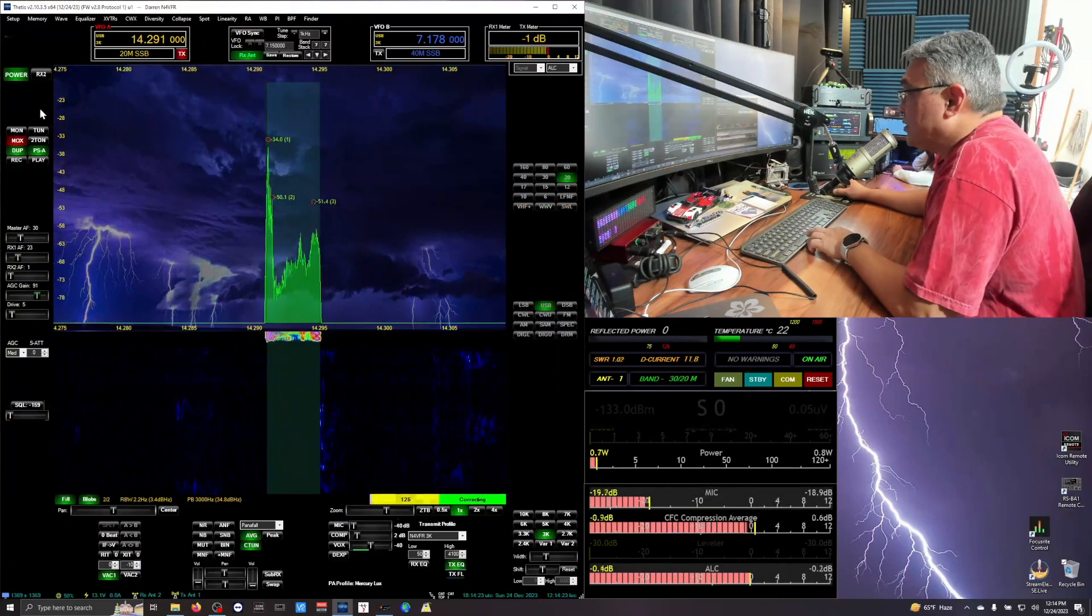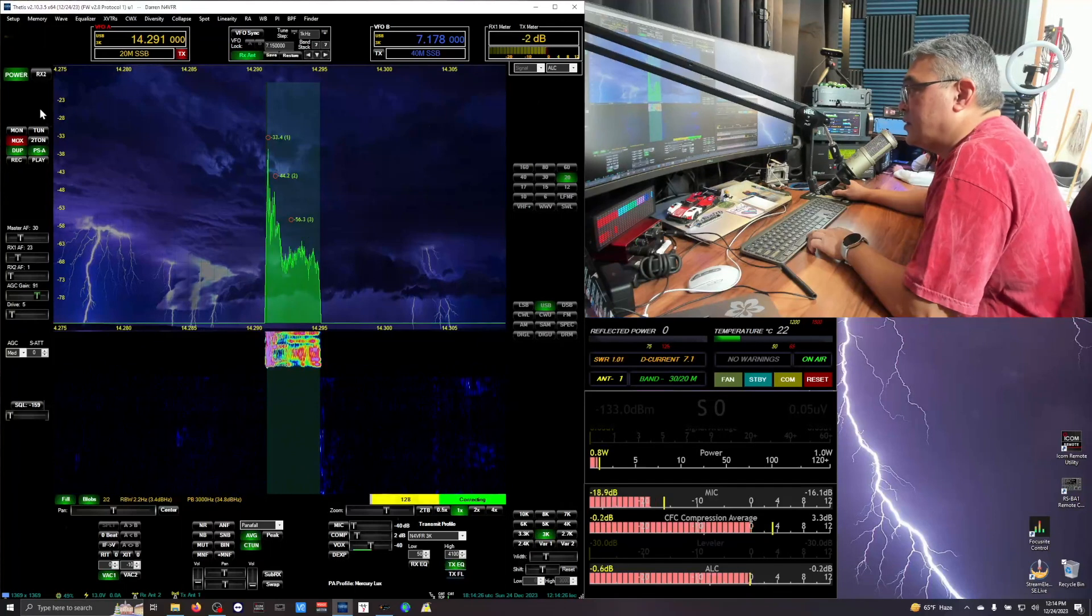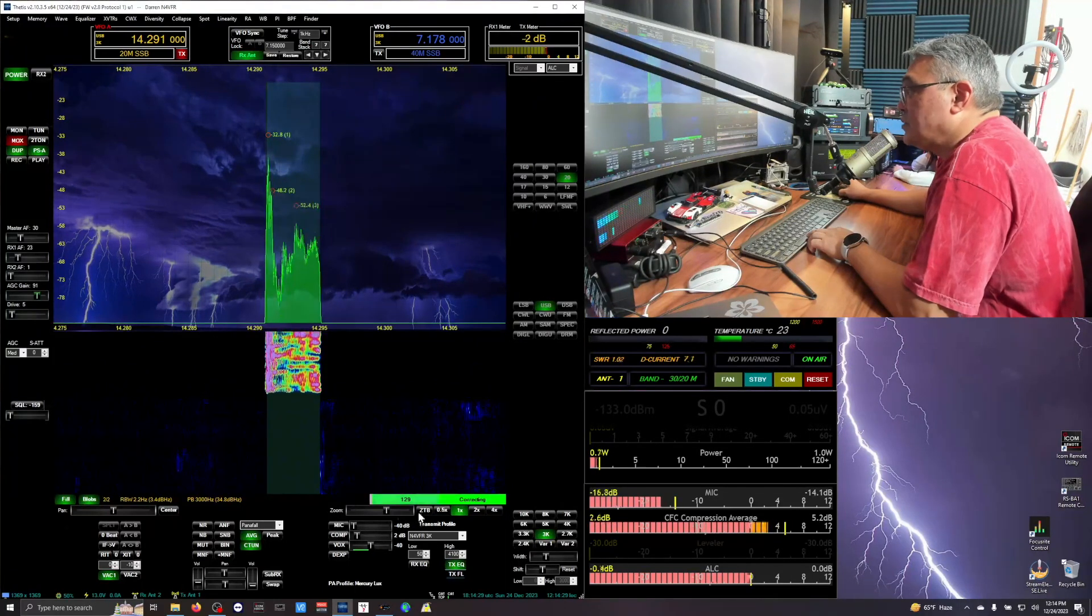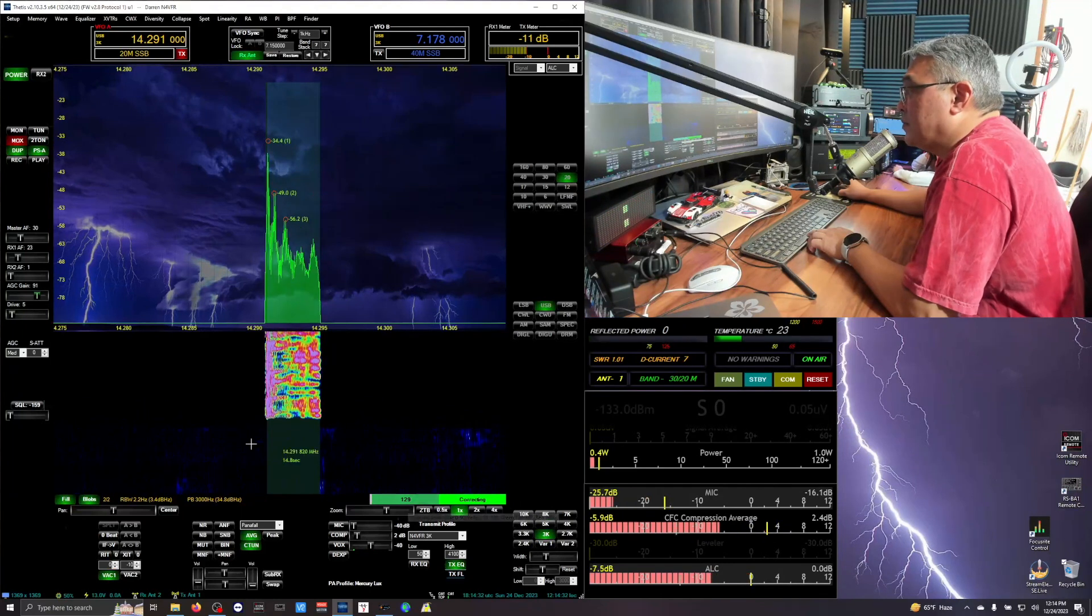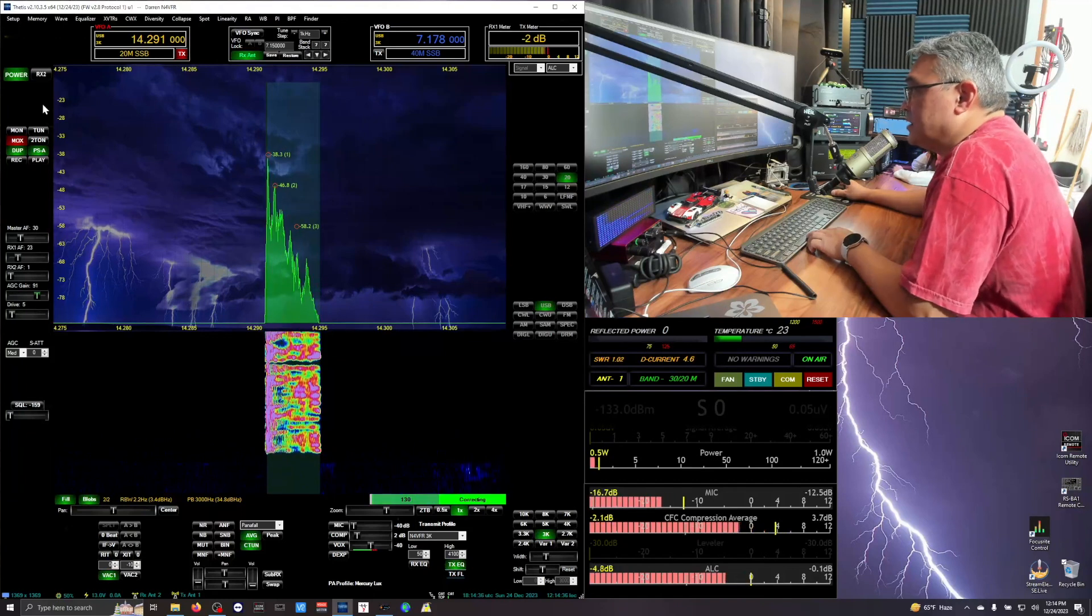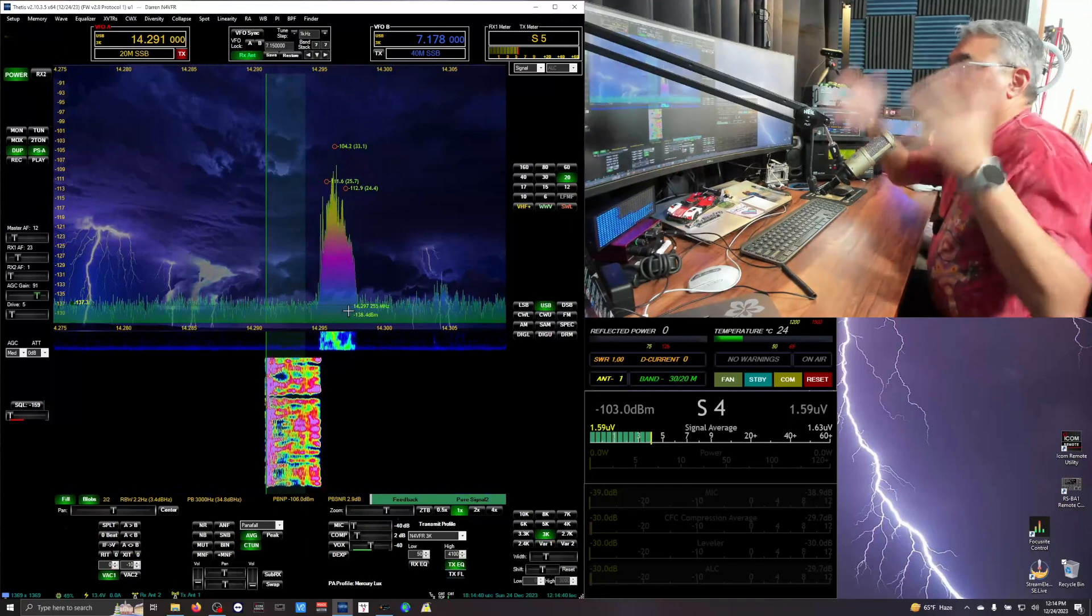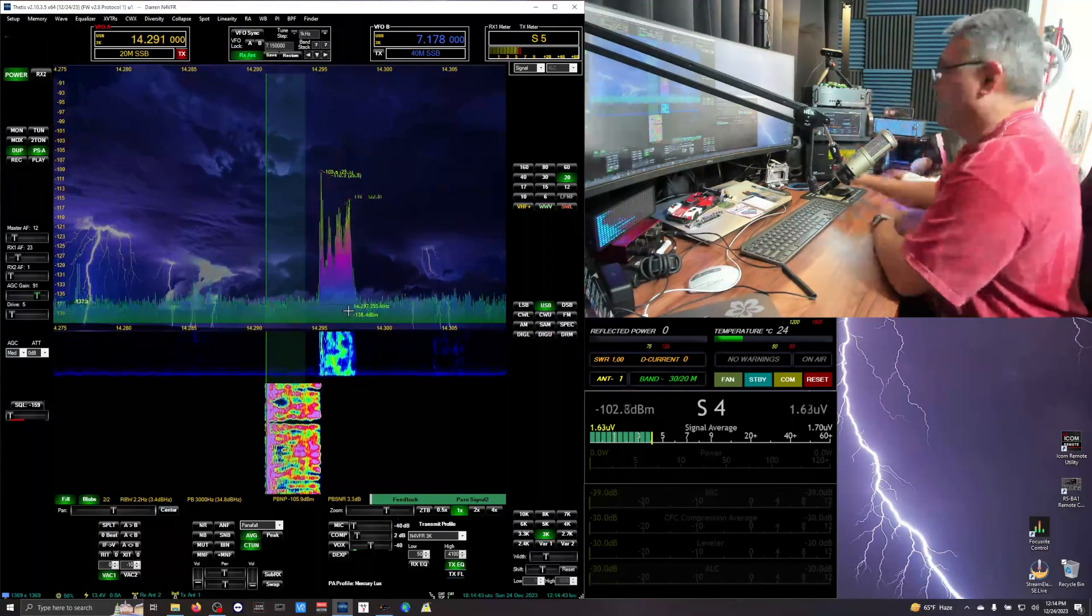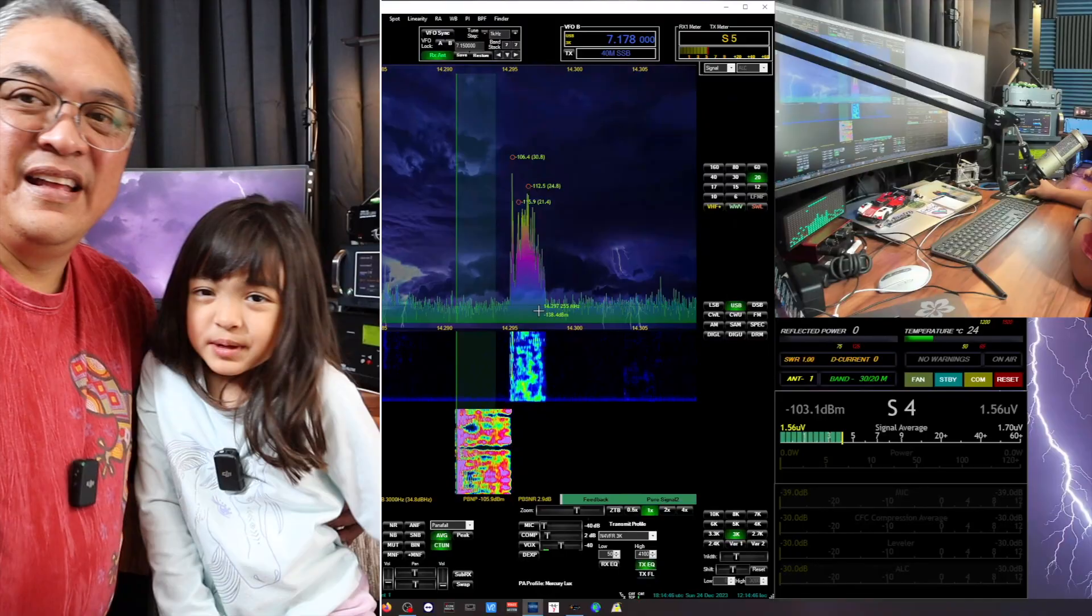Testing 1, 2, 3, 3, 2, 1, N4VFR testing 1, 2, 3, 3, 2, 1. There we go, my Pure Signal is now activated. N4VFR test complete. Bam! You don't get that surge, automatic startup working well.